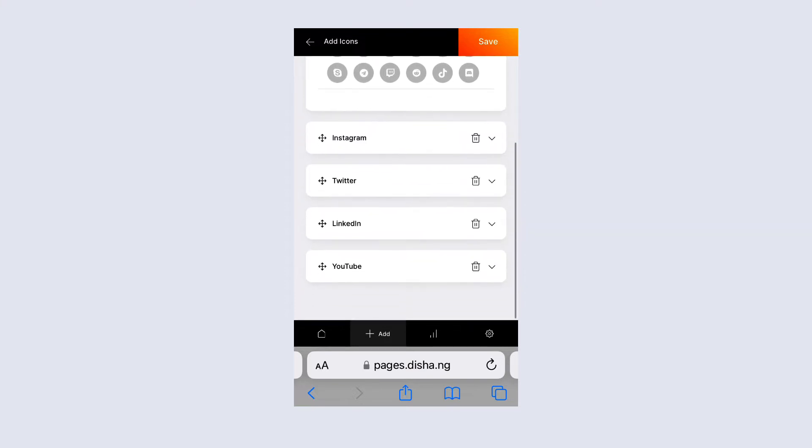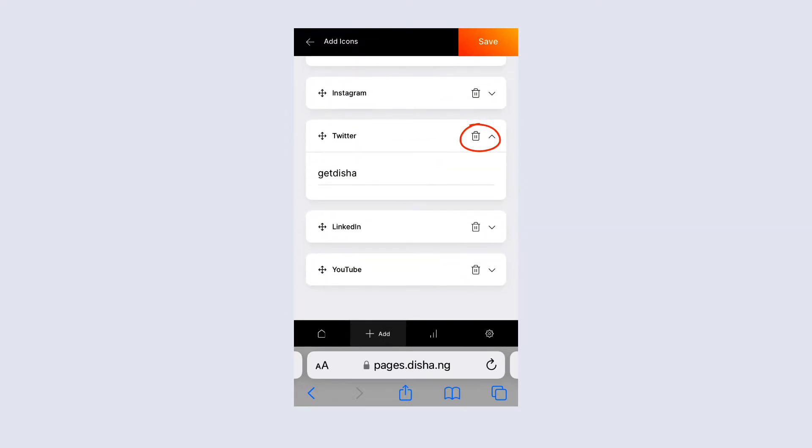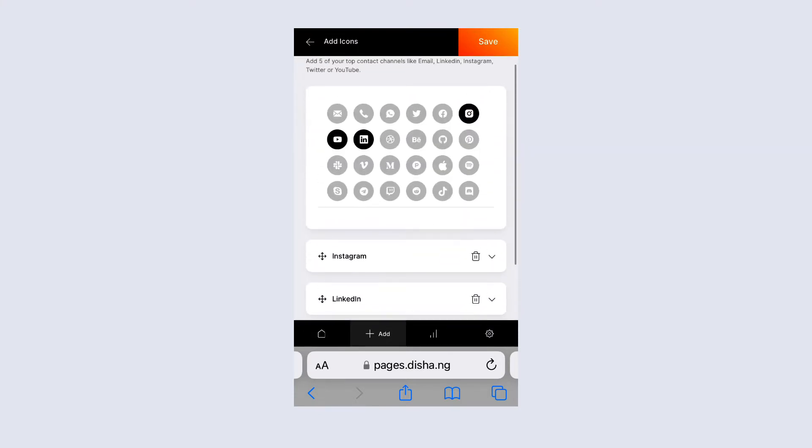Okay, here I'm adding YouTube and I am deleting Twitter. So here I've got Instagram, LinkedIn, and YouTube.